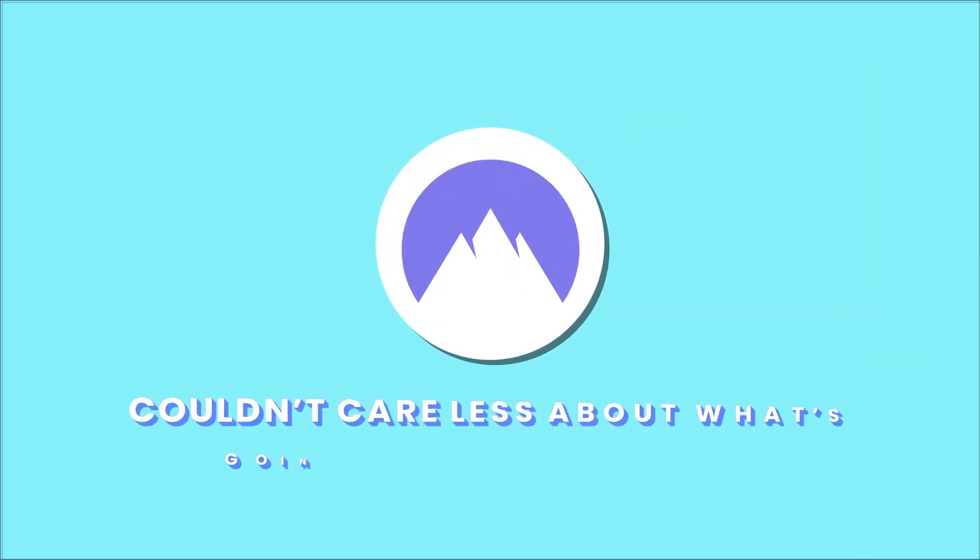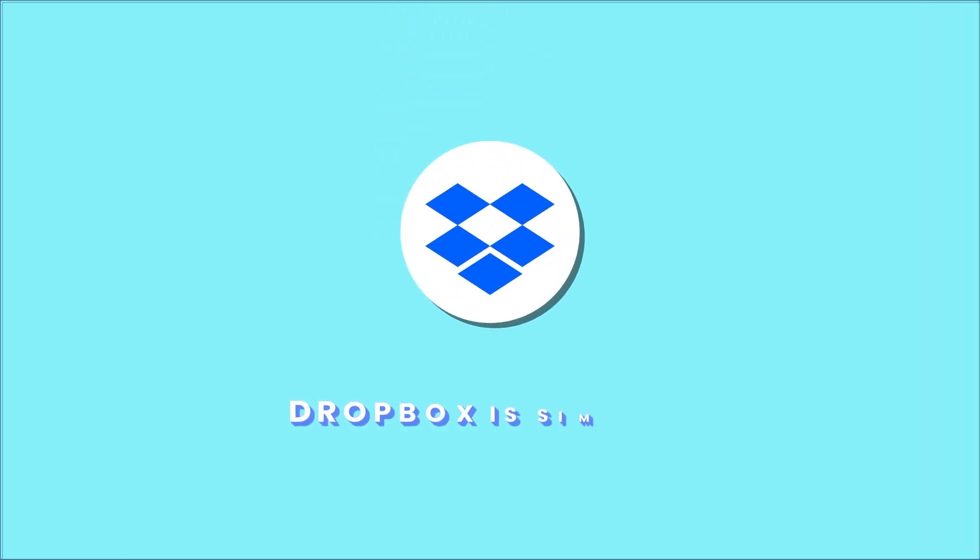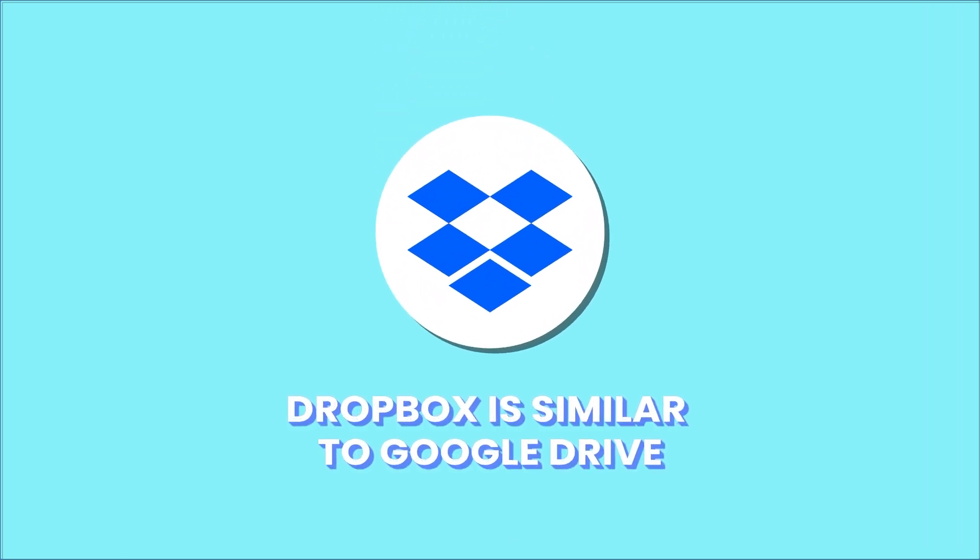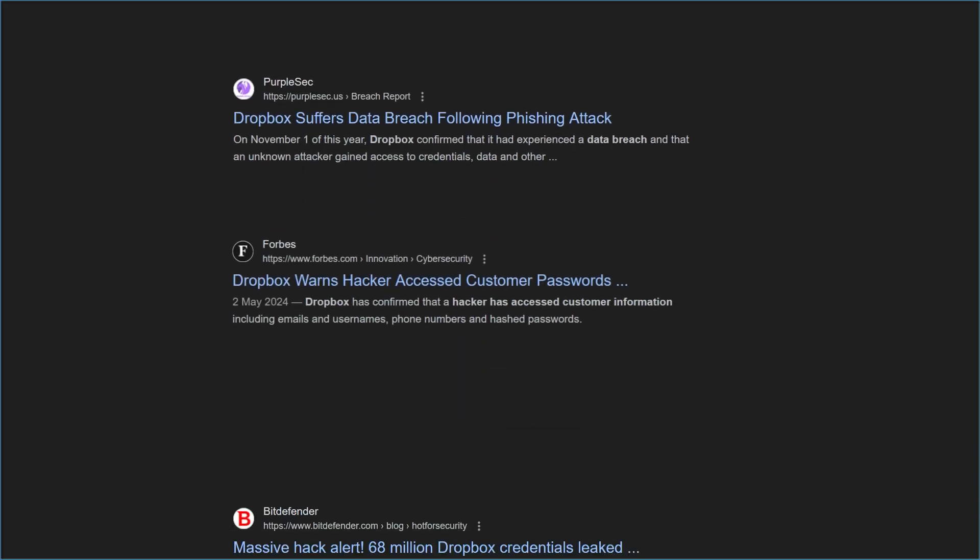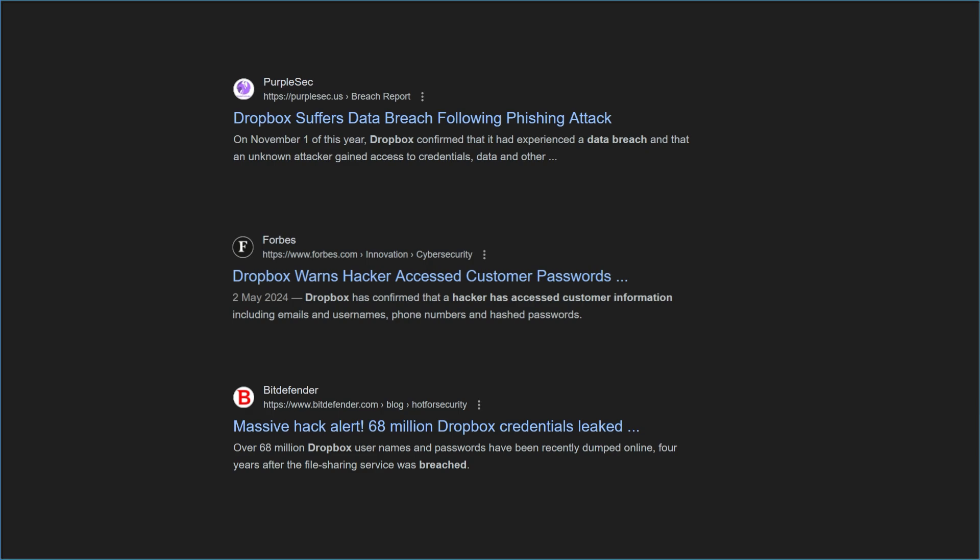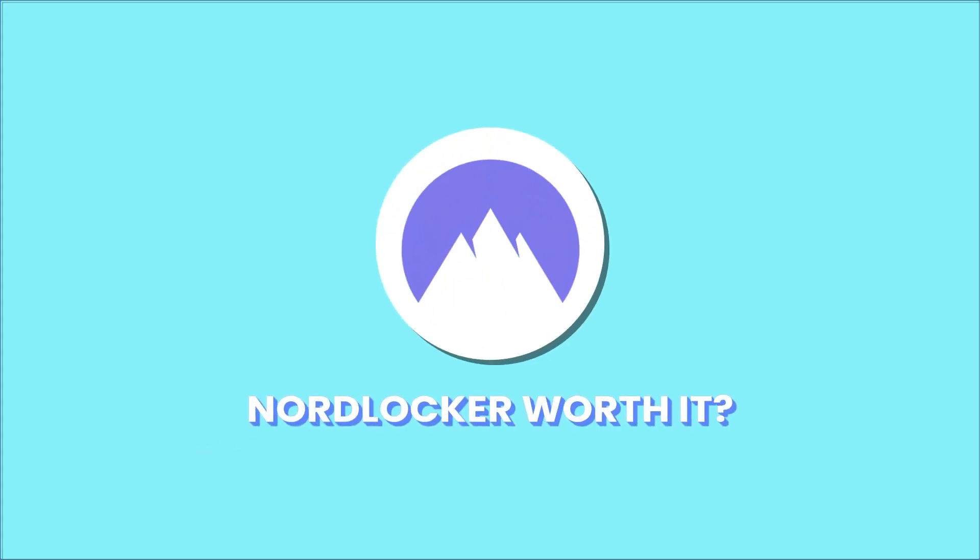NordLocker, on the other hand, couldn't care less about what's going on in your garden. Dropbox is similar to Google Drive, with amazing collaborative features but very questionable privacy policies. Not to mention Dropbox's history of data breaches and leaks. So, is NordLocker worth it?